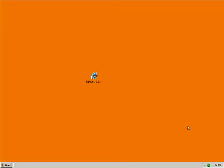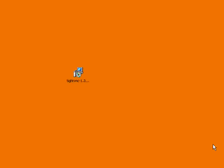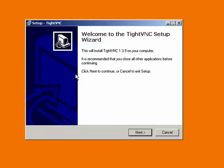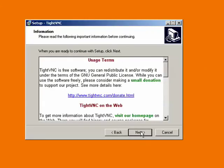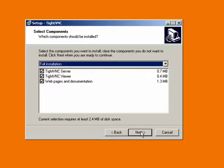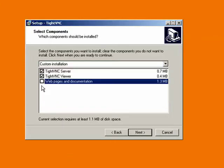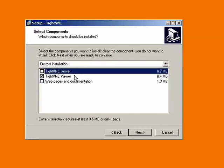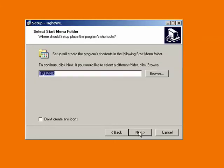Now that we've installed the software on the server computer, we're going to be working on the new computer now. So I've also downloaded the VNC software to the desktop of the new computer and we'll install it here. So same thing, you walk through that same wizard, click next, click next again, decide what folder you want to install it to. And then the same set of options here. So again, we definitely don't want the web pages and documentation. I also don't want to run the server on this computer. I just want to run the viewer. So I'll uncheck server and I'll click next.